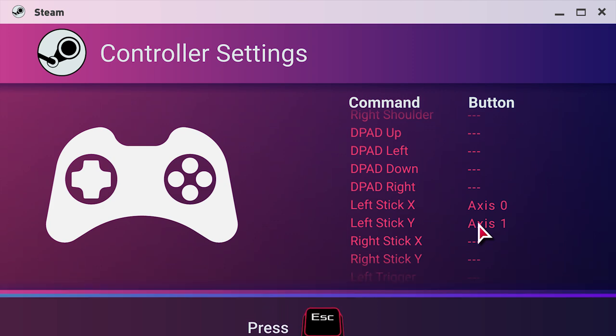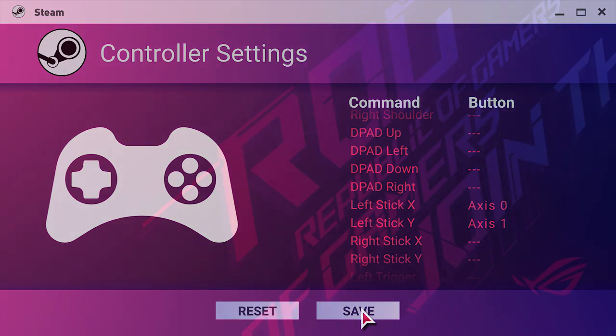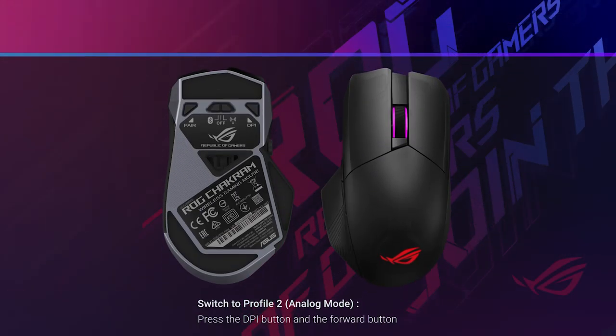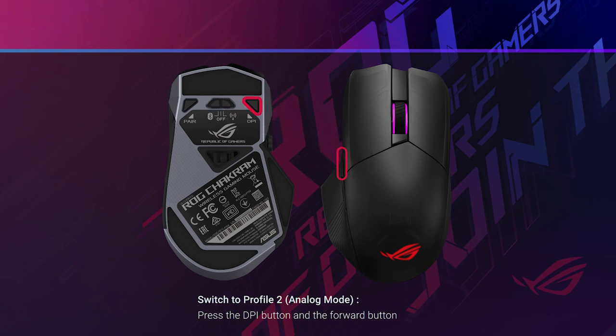Press Esc on your keyboard, then click Save to complete. Don't forget to switch back to Profile 2, which is analog mode, before entering the game.